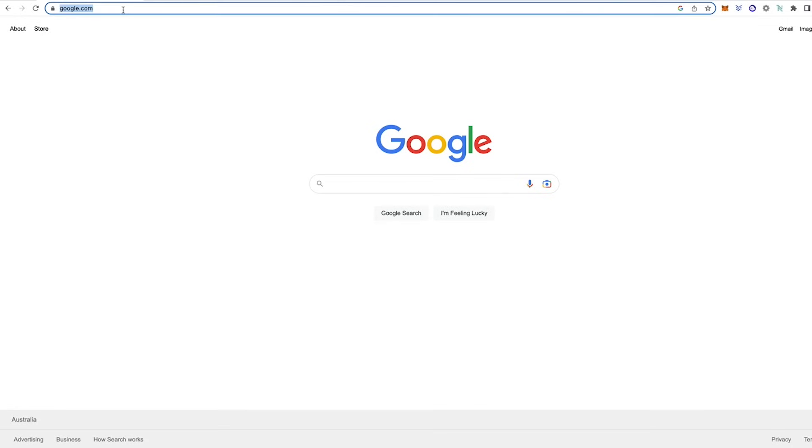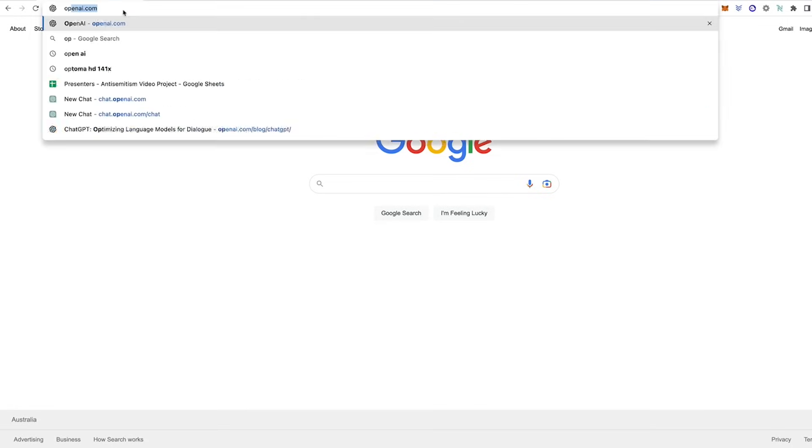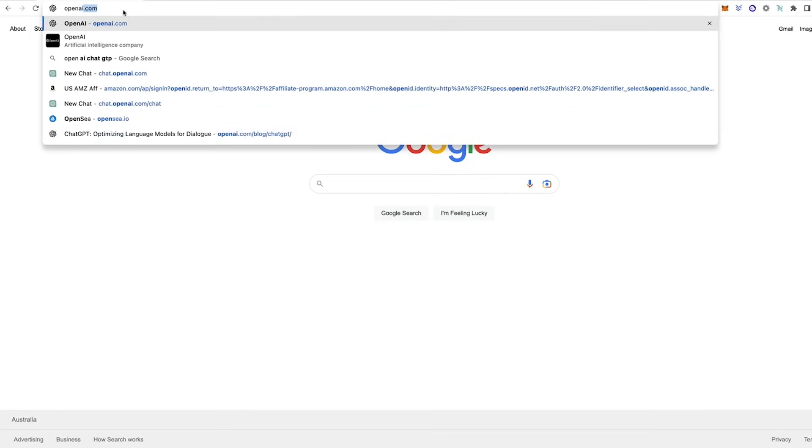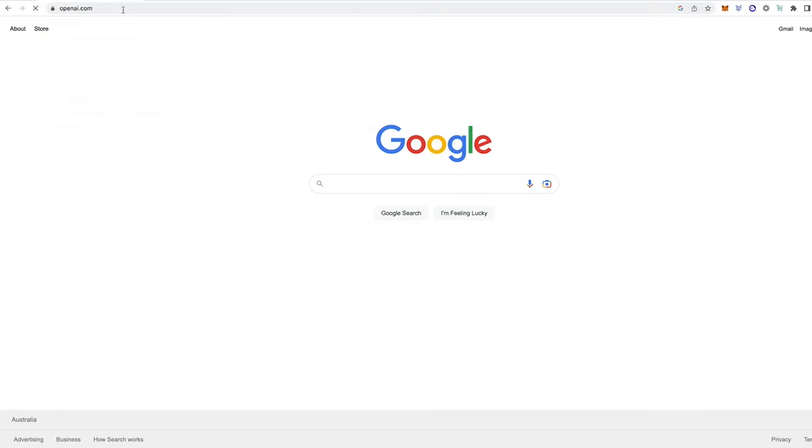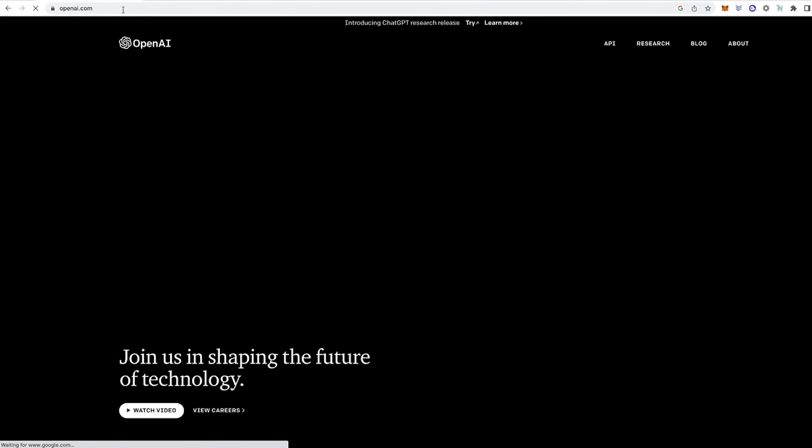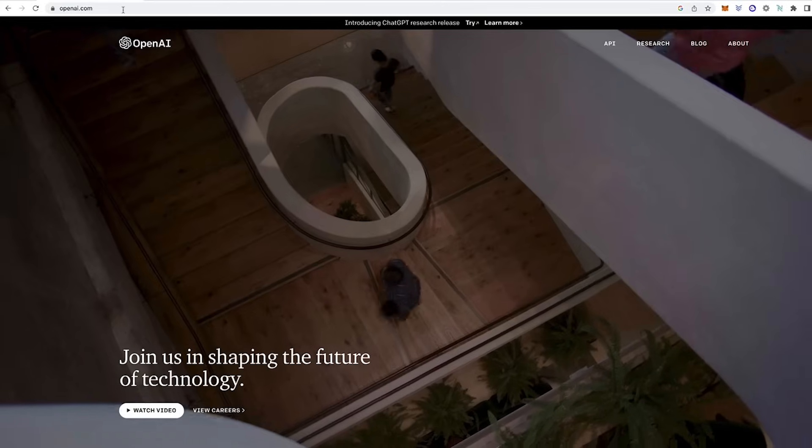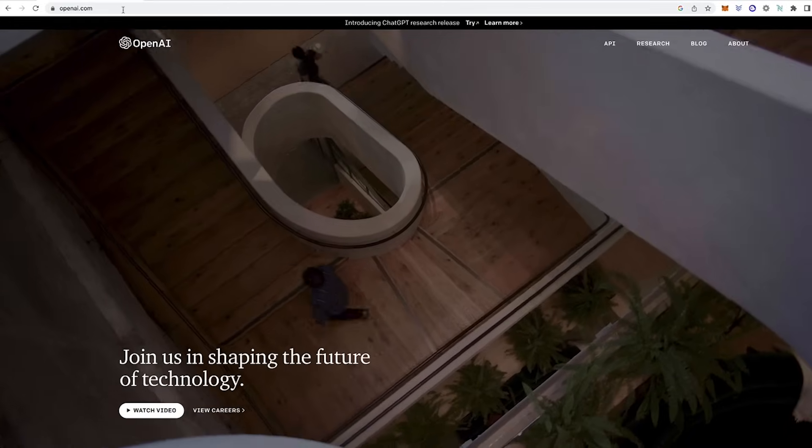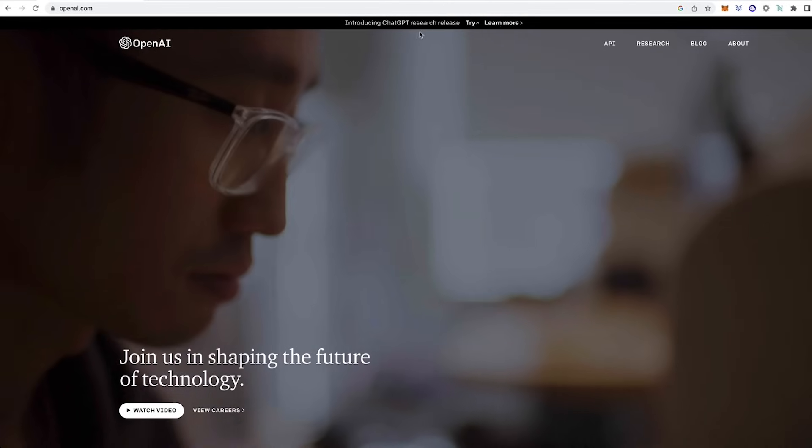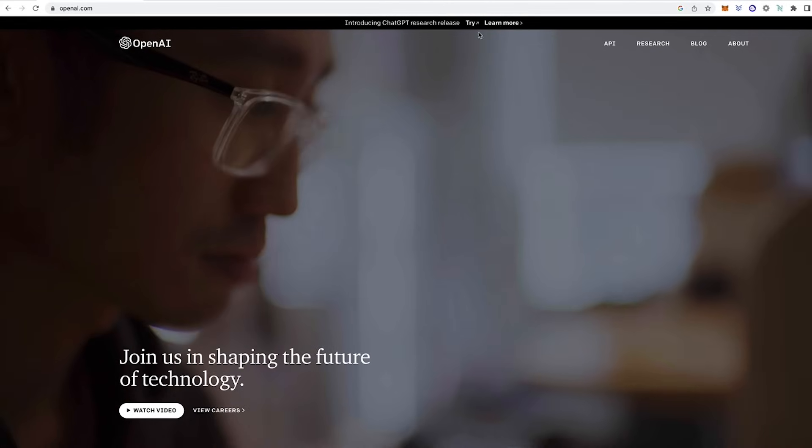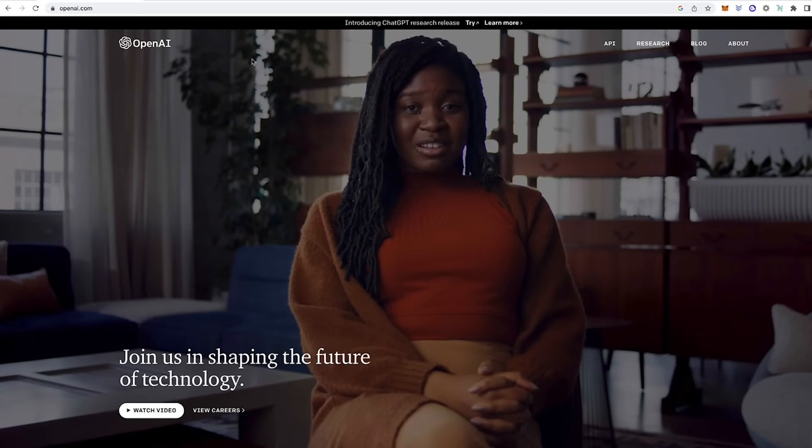The first thing you need to do is go to openai.com. OpenAI is the company that has produced ChatGPT.